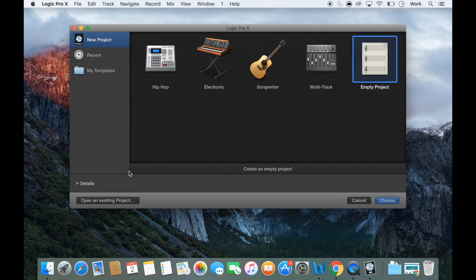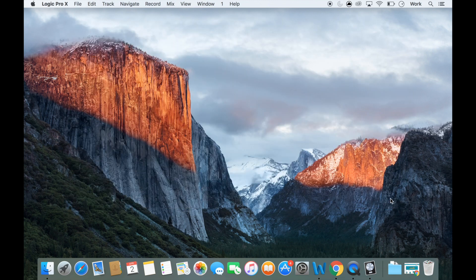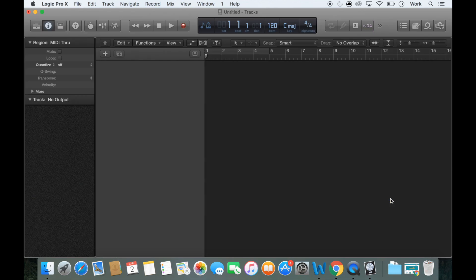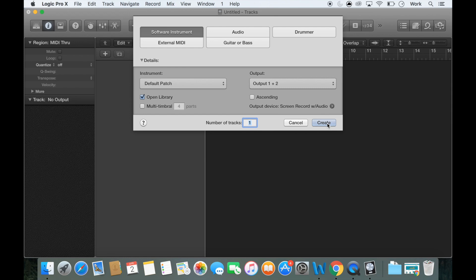So then on this window you want to click empty project because we're just going to start from scratch. Now this window that's come up here might look slightly different to your screen and that's because you may not have advanced settings turned on but I'll show you how to do that in a second. So here you want to click software instrument, outputs one and two and create.